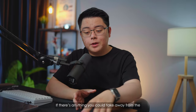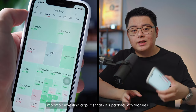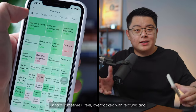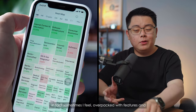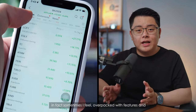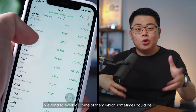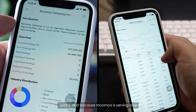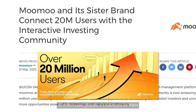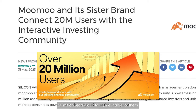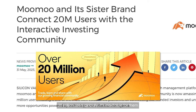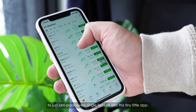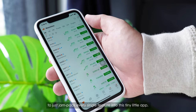If there's anything you could take away from the Momo investing app, it's that it's packed with features. In fact, sometimes I feel it's over-packed with features and we tend to overlook some of them, which sometimes could be useful. And because Momo is serving over 20 million users globally, it's inevitable for them to just jam-pack every single feature into this tiny little app.